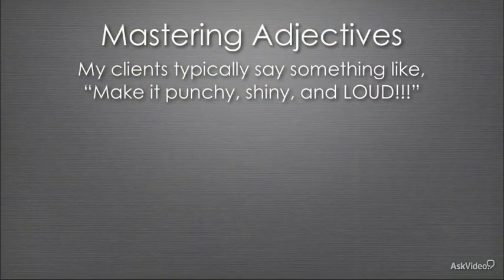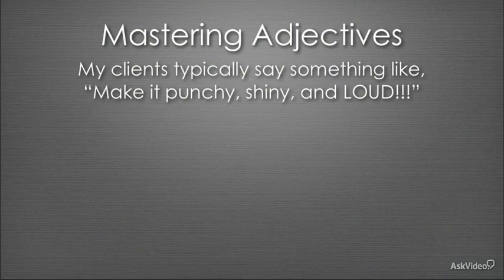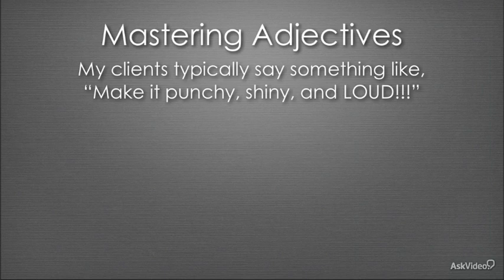Typically when I have a mastering client come to me, they say something like, make it punchy and shiny and loud. They don't use the actual terminology that a mastering engineer or music producer would use, like use a multiband compressor and then use a mastering limiter. They use these adjectives like punchy, shiny, and loud.